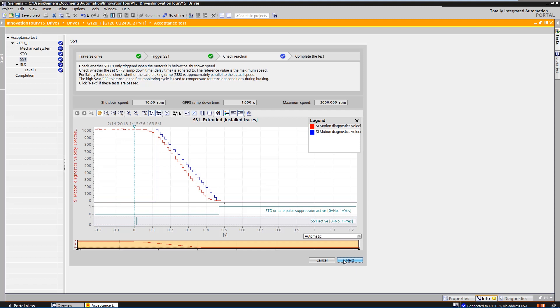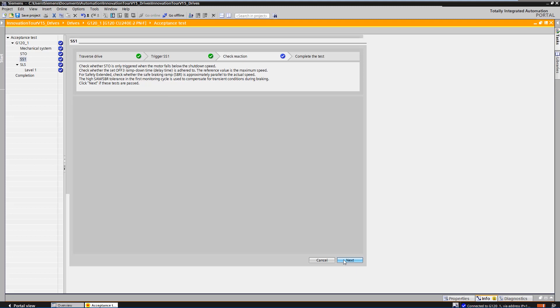During the braking process, Safe Stop 1 was active and after ramping down, the drive changed to Safe Torque Off. In addition, the drive was decelerated at the right time. So the trace is okay and everything looks fine.